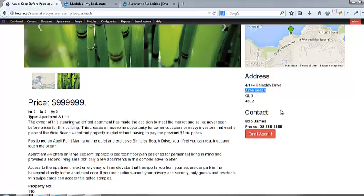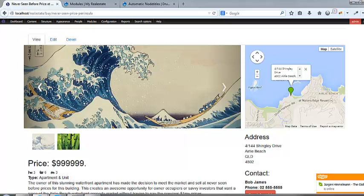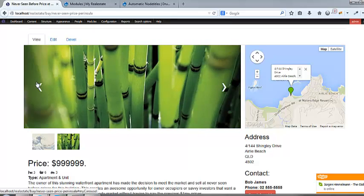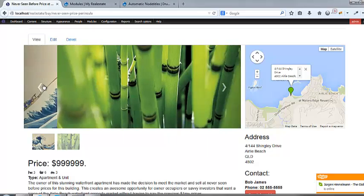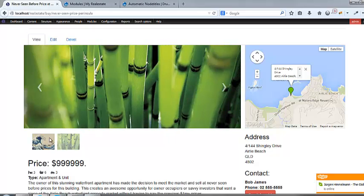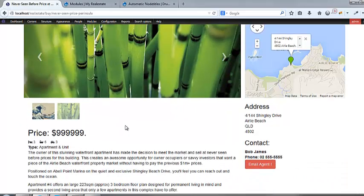I also put an address on this side, and I put the contact thing that we made earlier on this side. But we can reuse that. Also, I just grabbed a Bootstrap carousel with little thumbnails. And that's pretty cool.